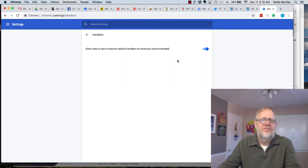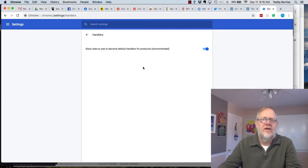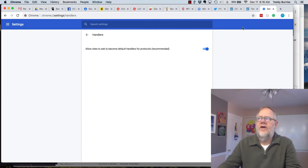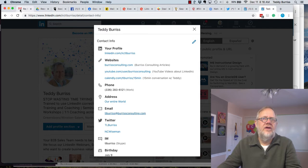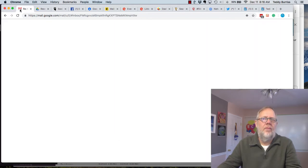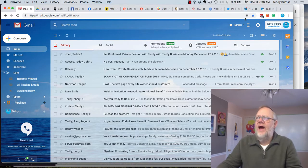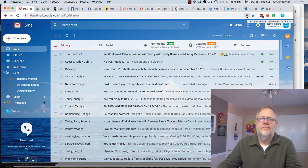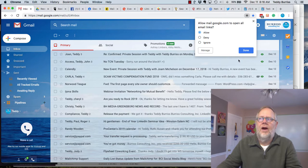The second thing you need to do, again hopefully you're using Chrome and this is a Google Gmail issue, is I can close that, go to Gmail or go to Google Mail, and you should have an icon right here, this is the Handler icon. Click on that and click on Allow. Allow Mail.Google to open all email links, and hit Done.